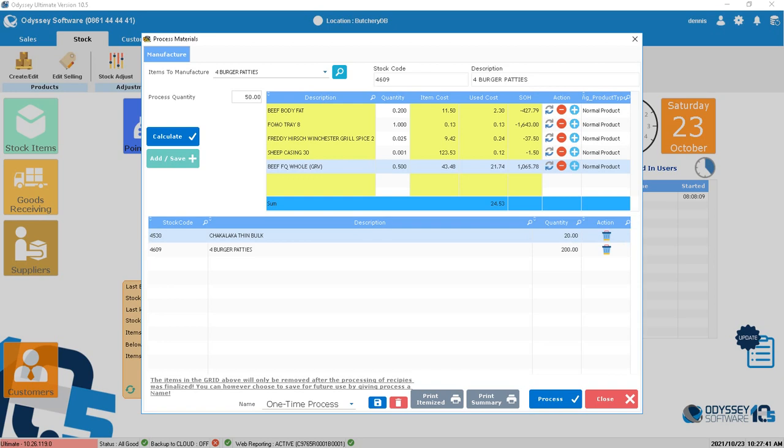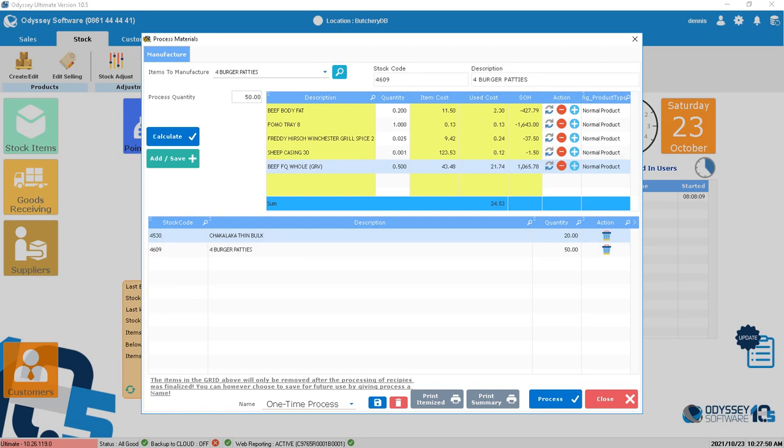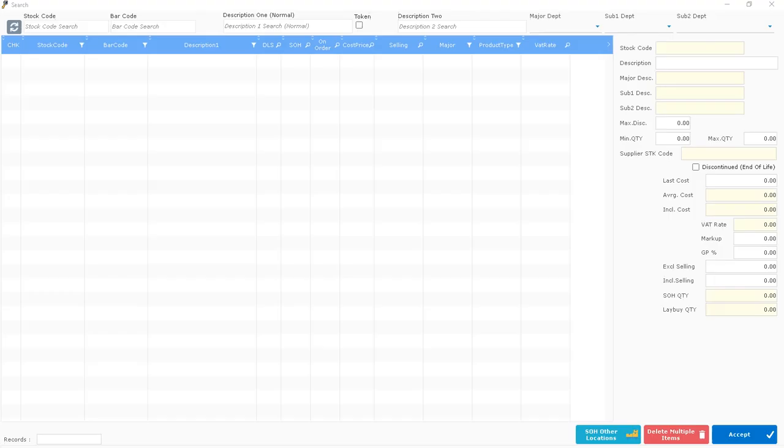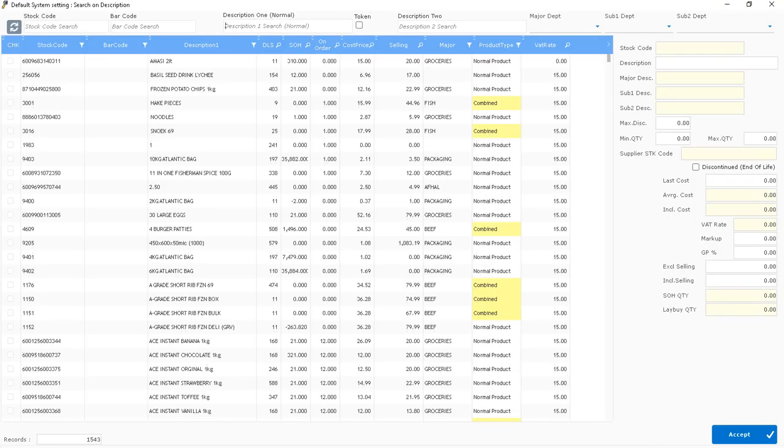This was one I chose earlier that I did not make yet. There's chakalaka thin boerewors. Let's see if we can get something else here.